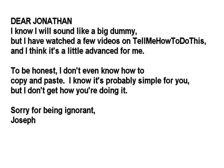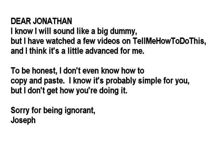To be honest, I don't even know how to copy and paste. I know it's probably simple for you, but I don't get how you're doing it. Sorry for being ignorant, Joseph.